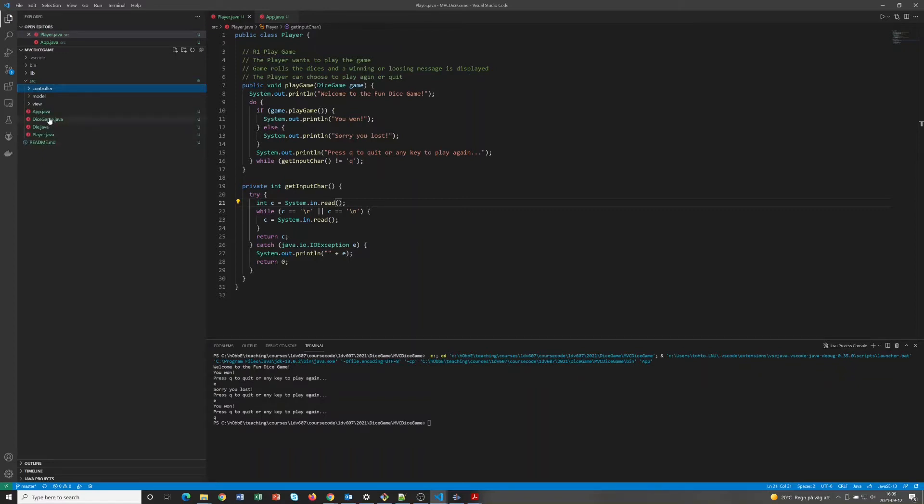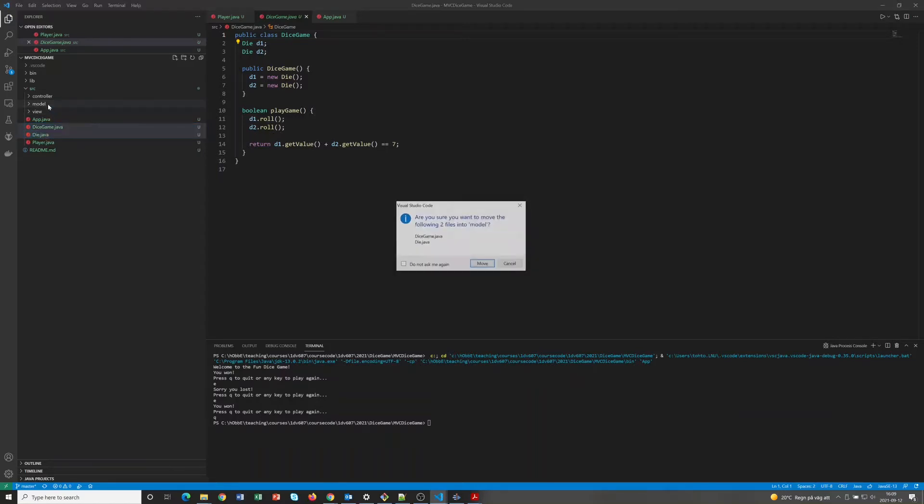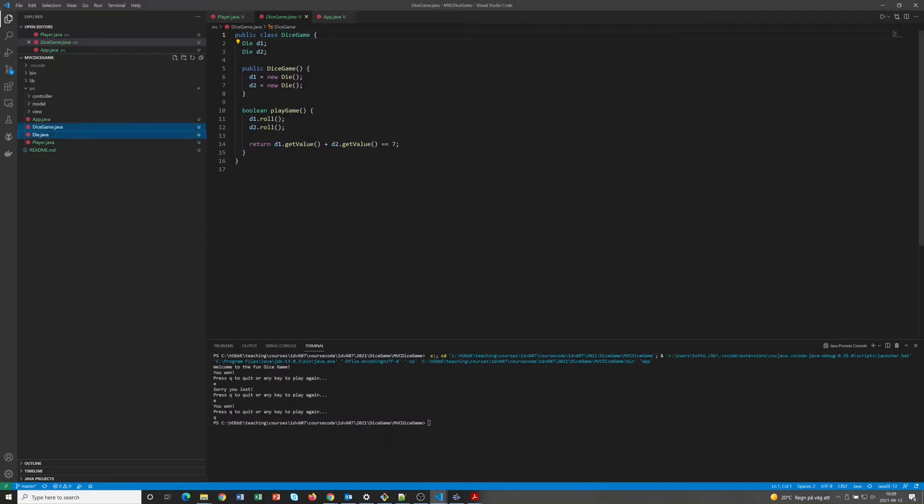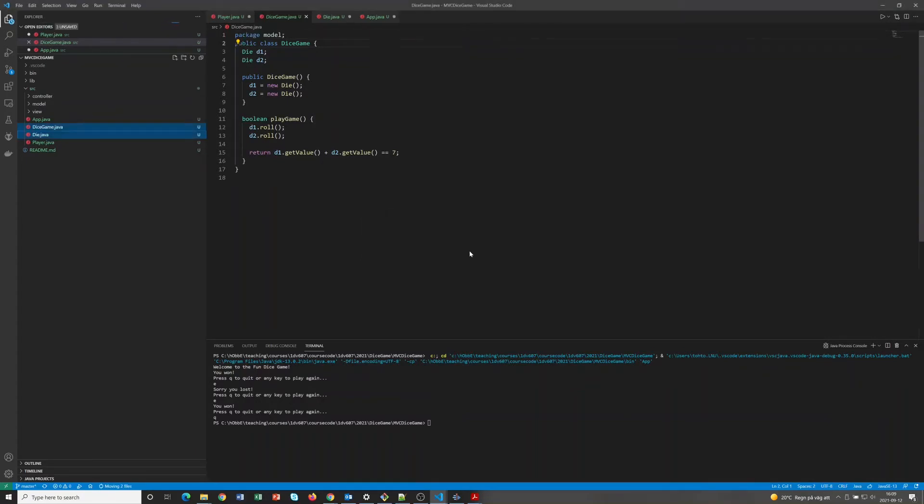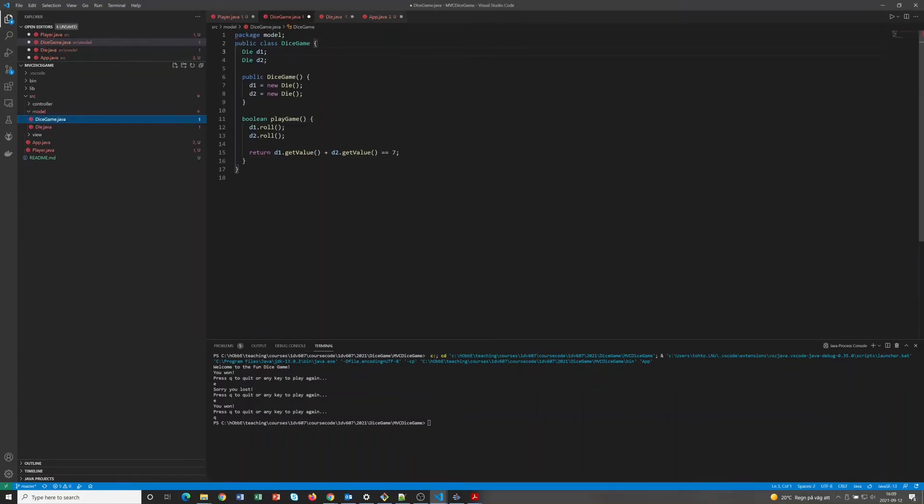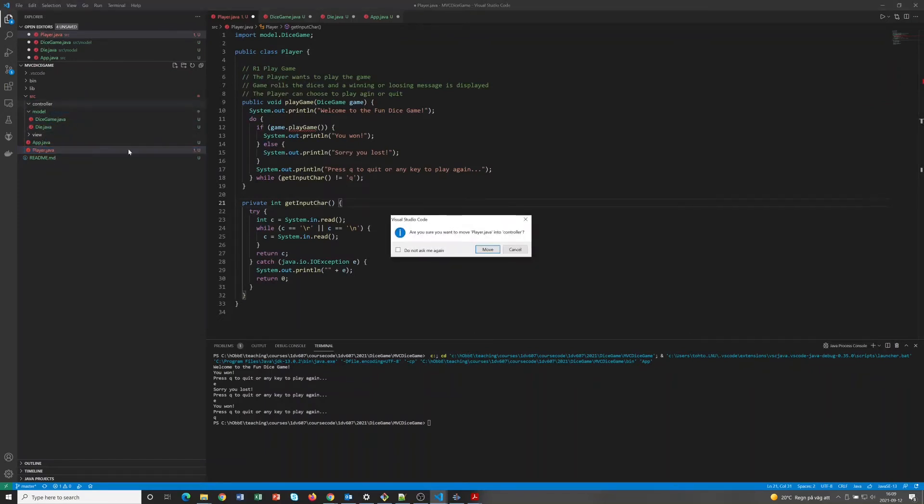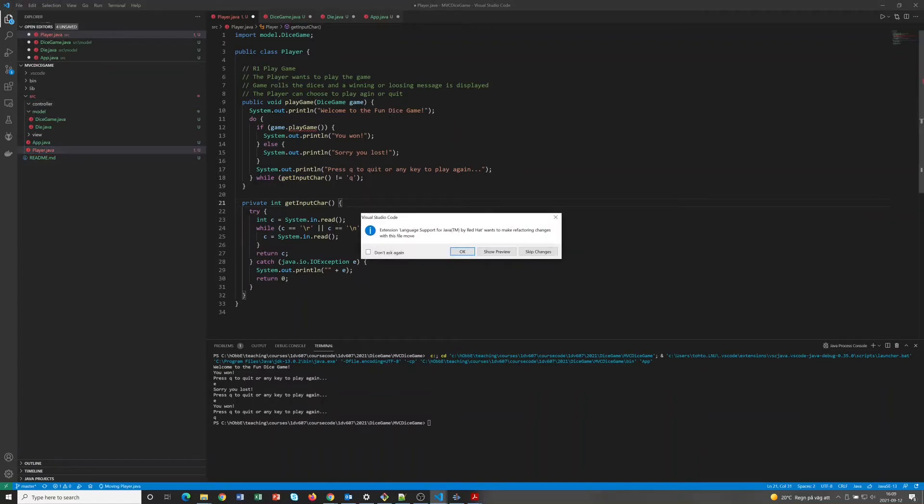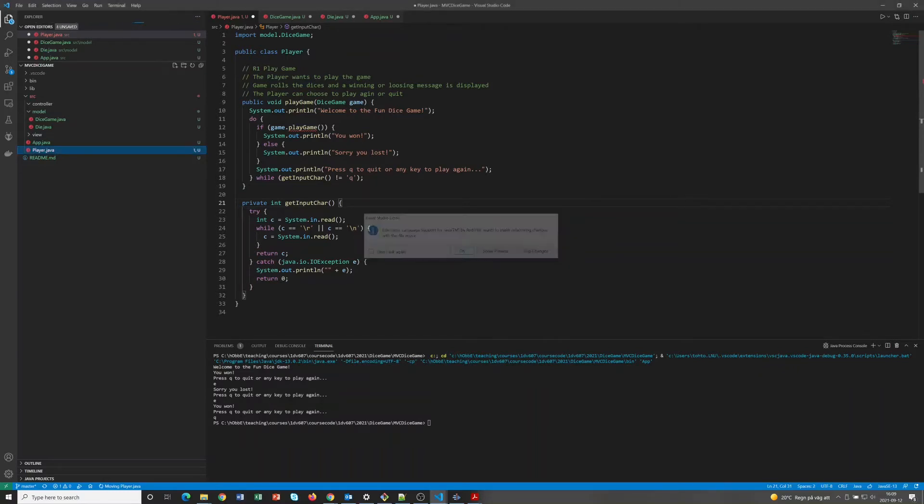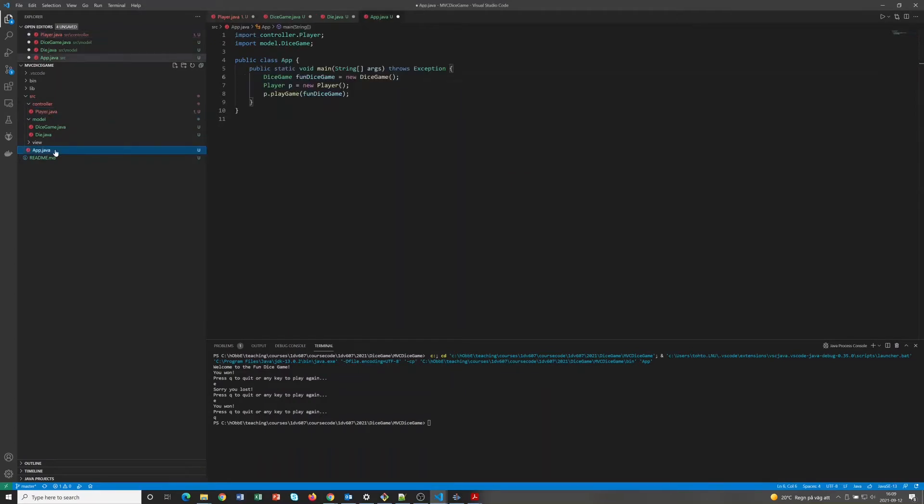Just as before, we can probably guess that the dice game and the die classes should be in the model. And let's put the player in the controller, and the app in the controller.